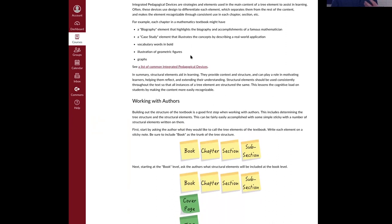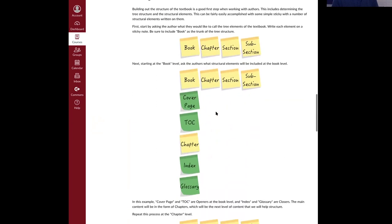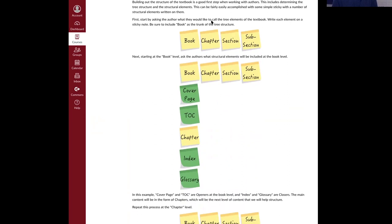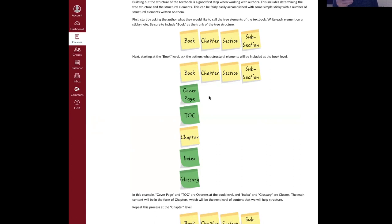Those are the basics: structural elements we want to put in the textbook to help students learn. The question is how do we get authors to work with these things consistently? Consistency is a key part of textbook instructional design — chapter to chapter, section to section, students know what to expect. When they see the blue box with the blue heading, they know those are learning objectives. It helps lower barriers to learning by providing context.